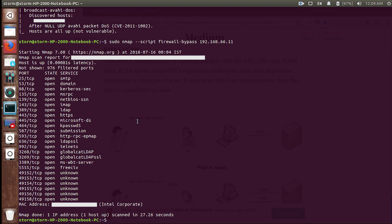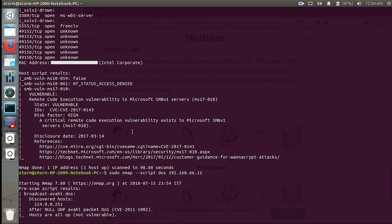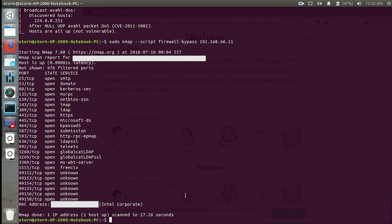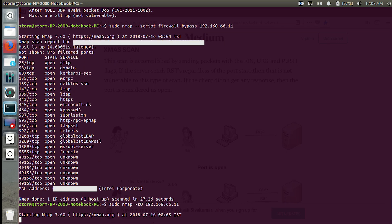The scan is complete. Since we are on the LAN, the firewall isn't blocking us, so we got the same results. For scanning UDP ports, the command is: sudo nmap -sU followed by your target IP address.